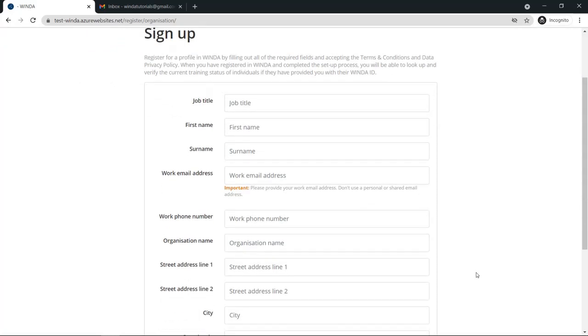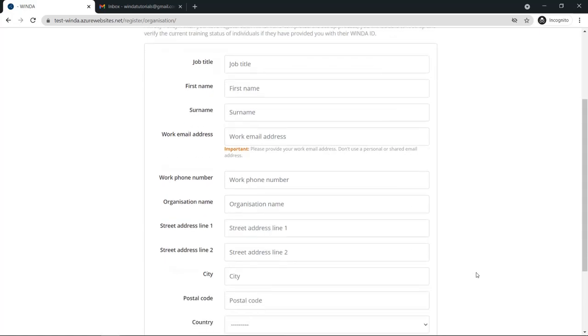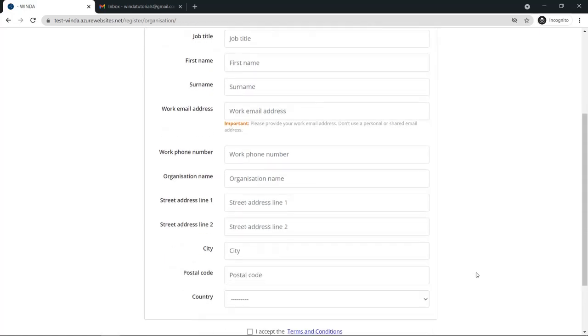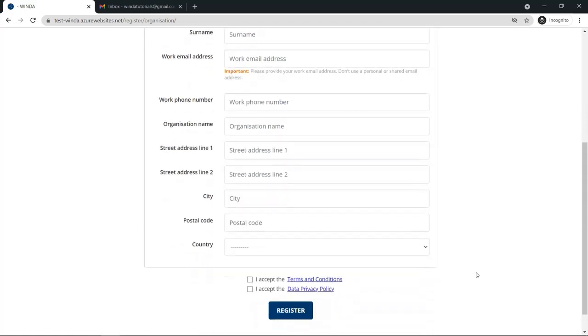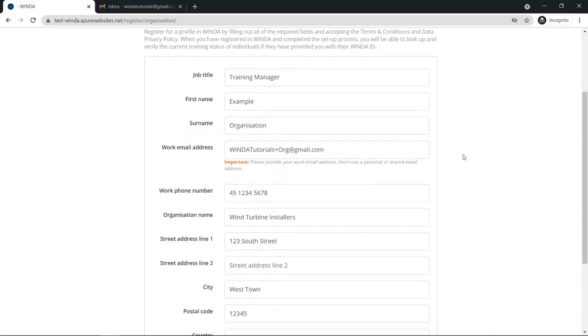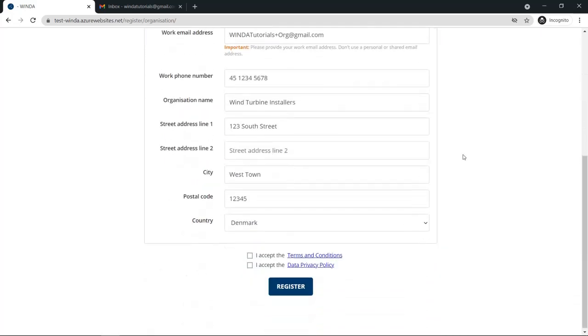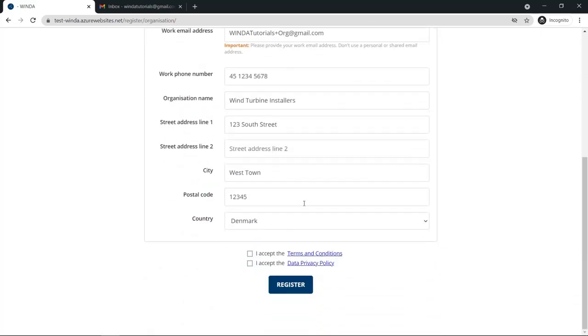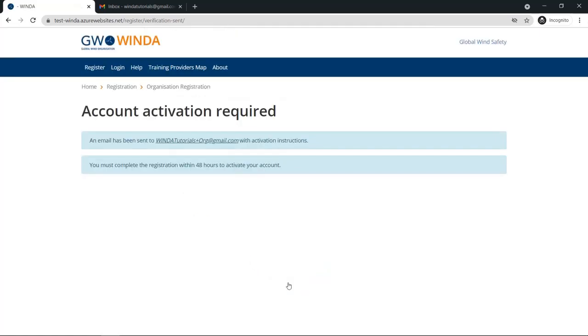During registration, you will be asked to fill out various details about your workplace. Fill in all of the details and remember to use your work email address. Check off that you accept the Terms and Conditions and Data Privacy Policy, and click Register.